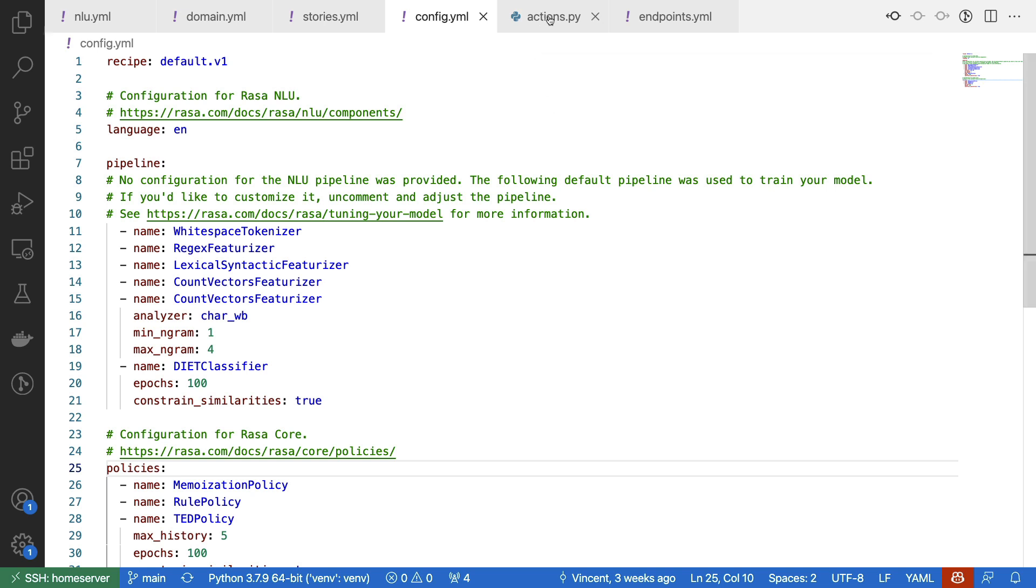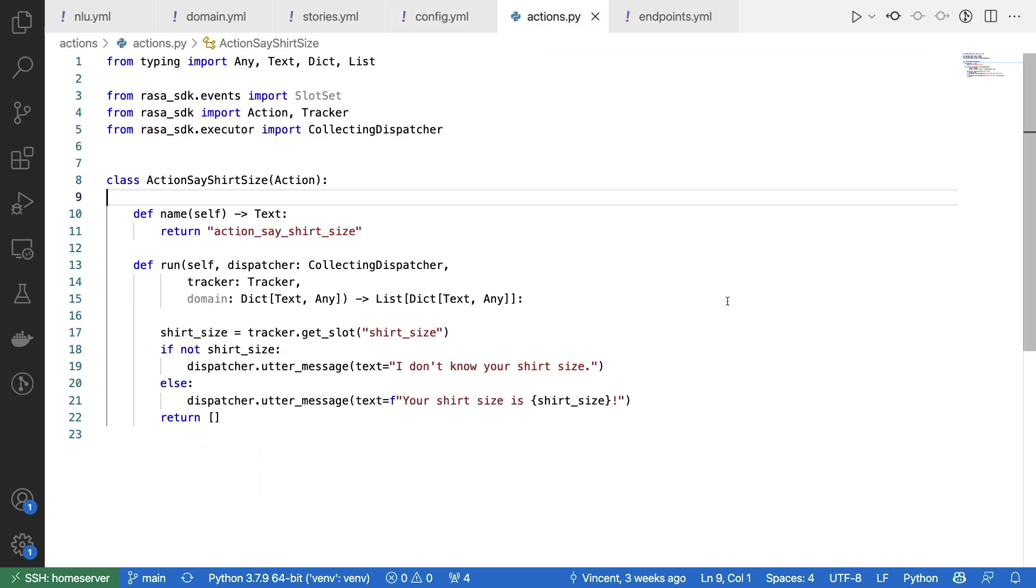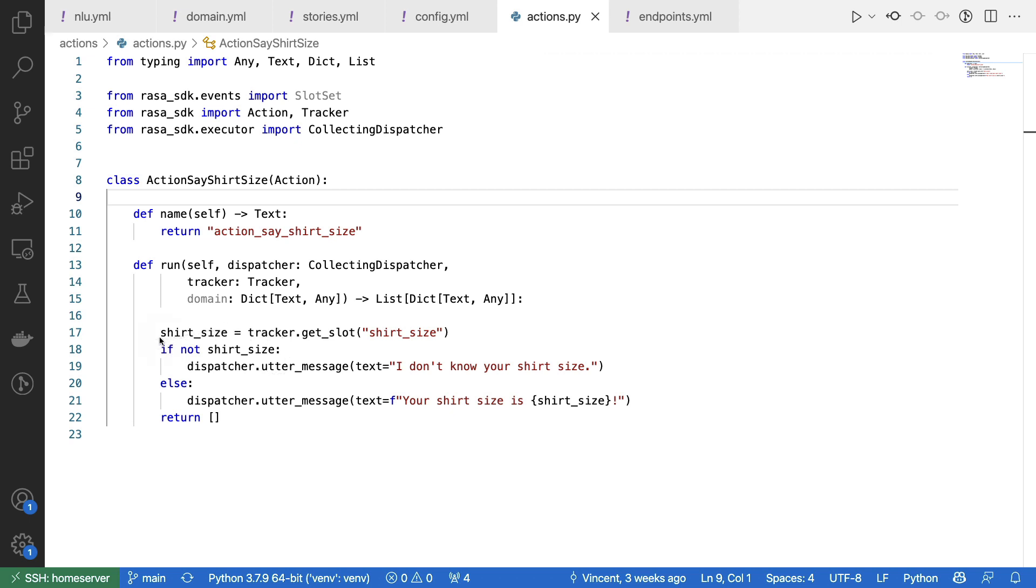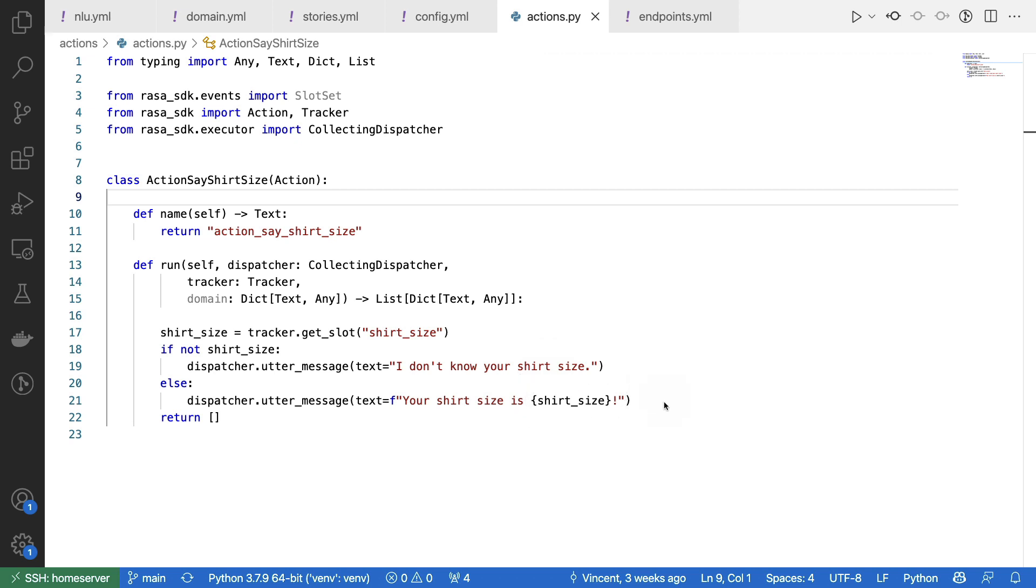A final thing also is that I have this custom action that I'm using. The name of the custom action is action say shirt size. And the main thing that it does is it fetches a slot value. And if that slot value is none, meaning it's not set, then we can tell the user, hey, I don't know your shirt size. If the slot value actually is set, then we dispatch another message. And then we're telling the user that the shirt size is known. And we're telling the user what it is.